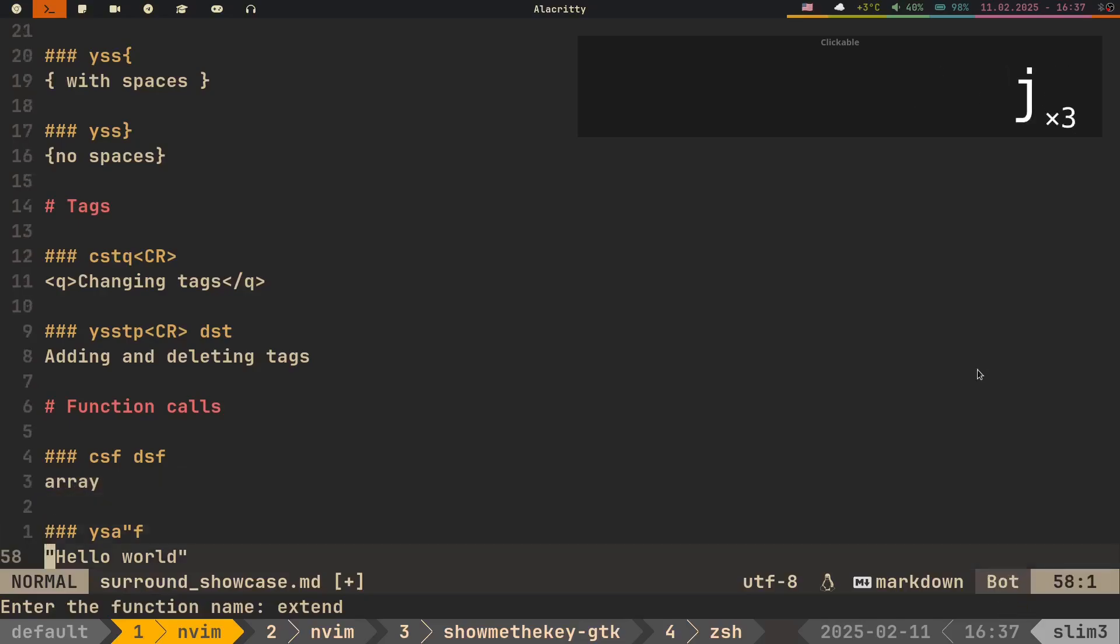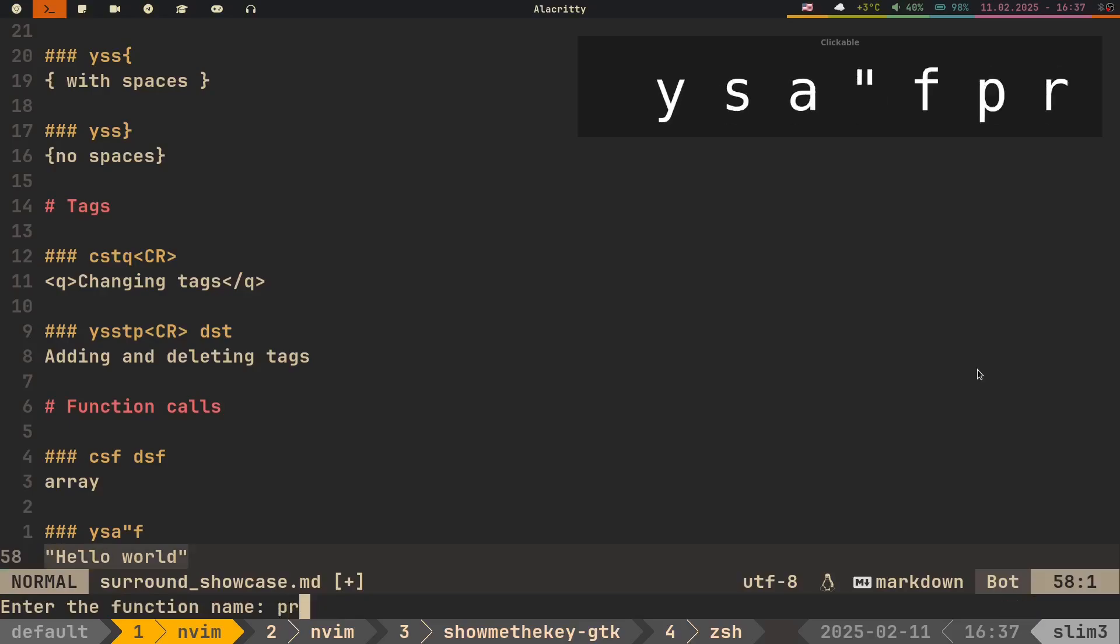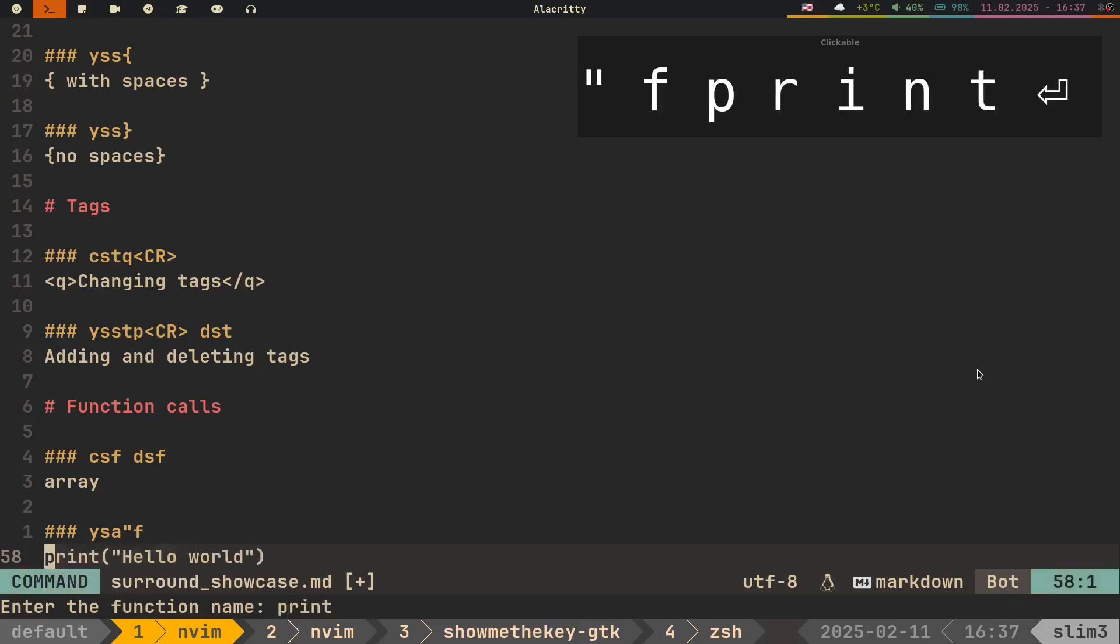With adding function calls, we can use motions or text objects. For example, to add a function call to this string in double quotes, we can do YS around double quote, F, and write the new function.